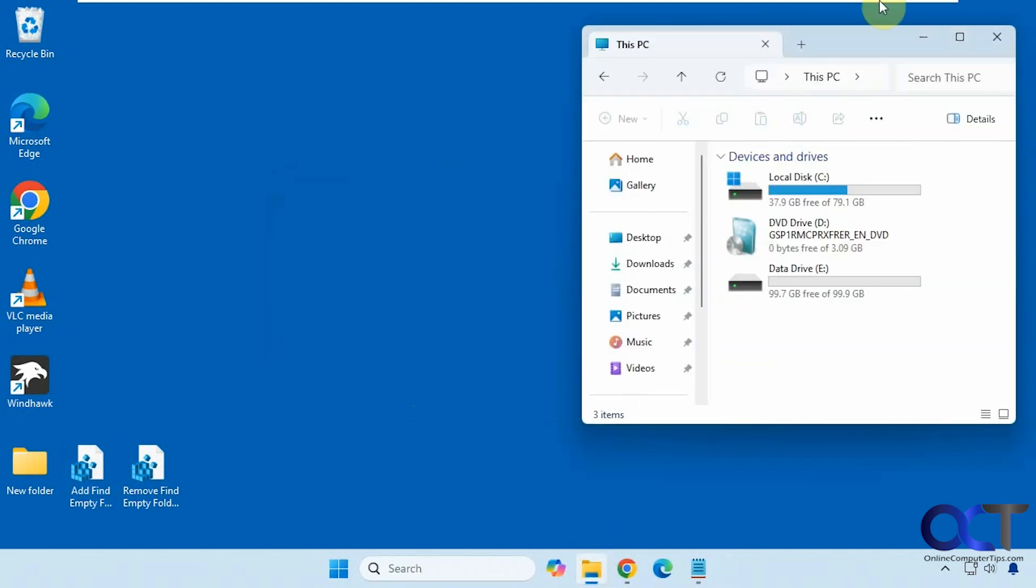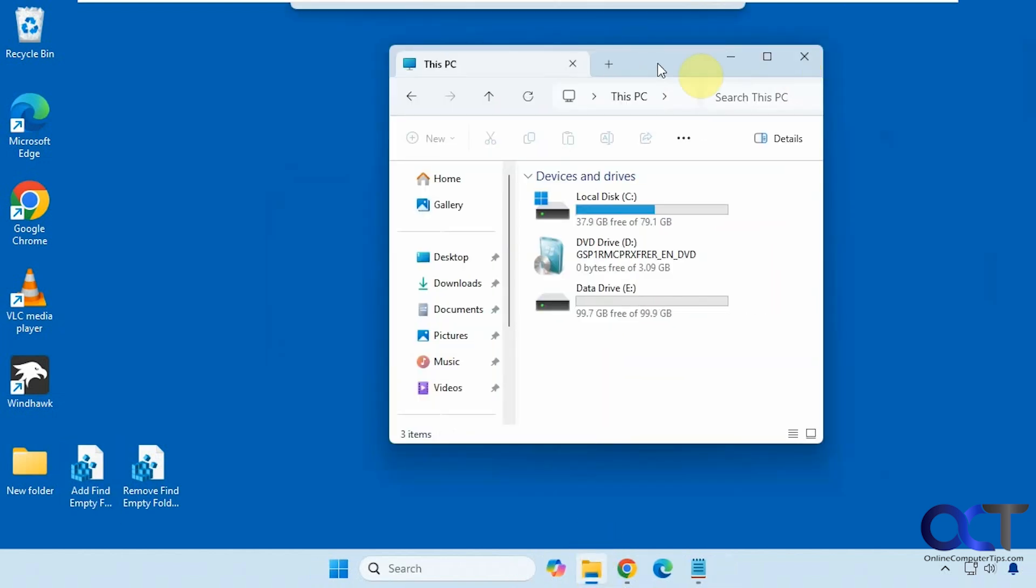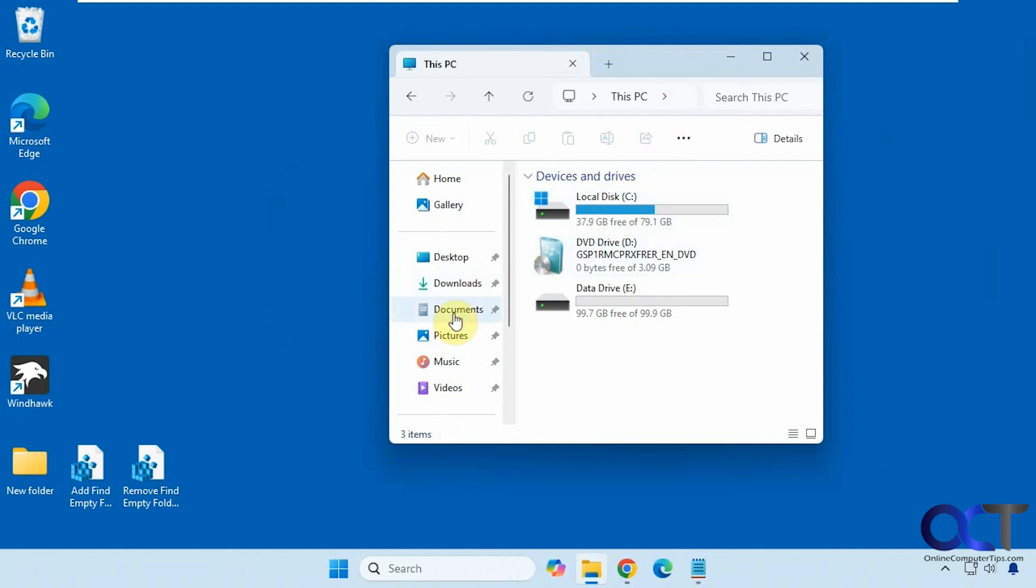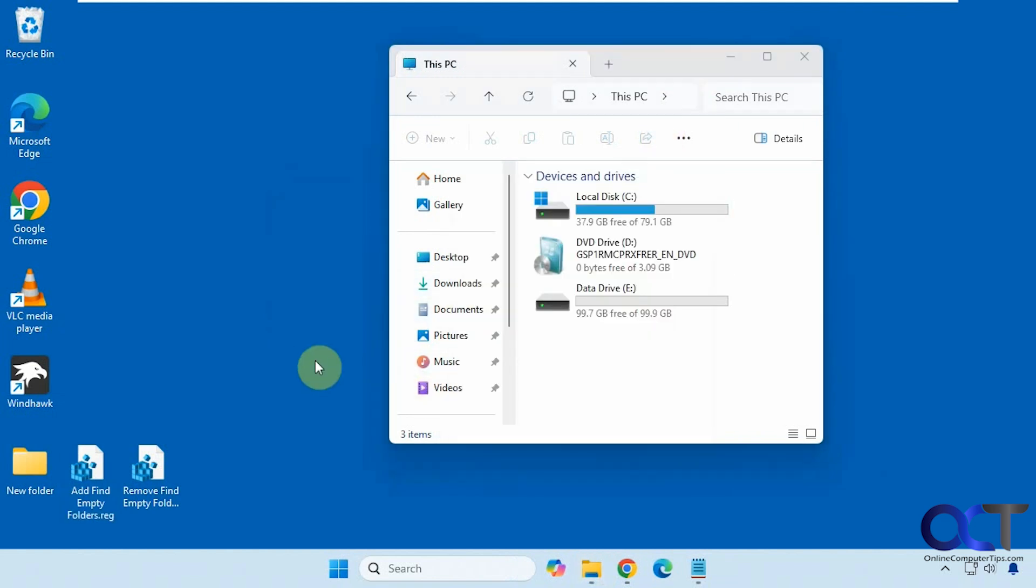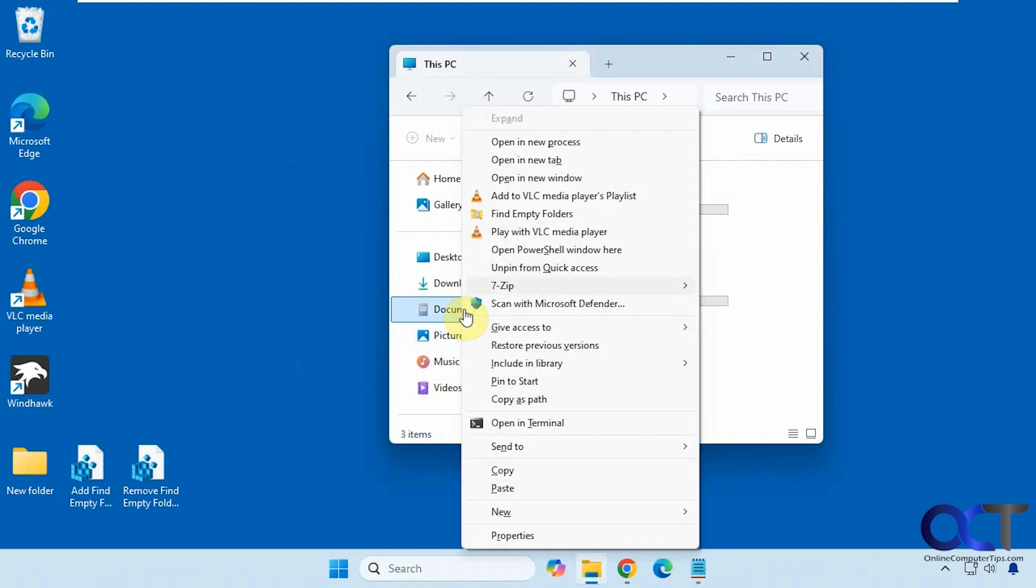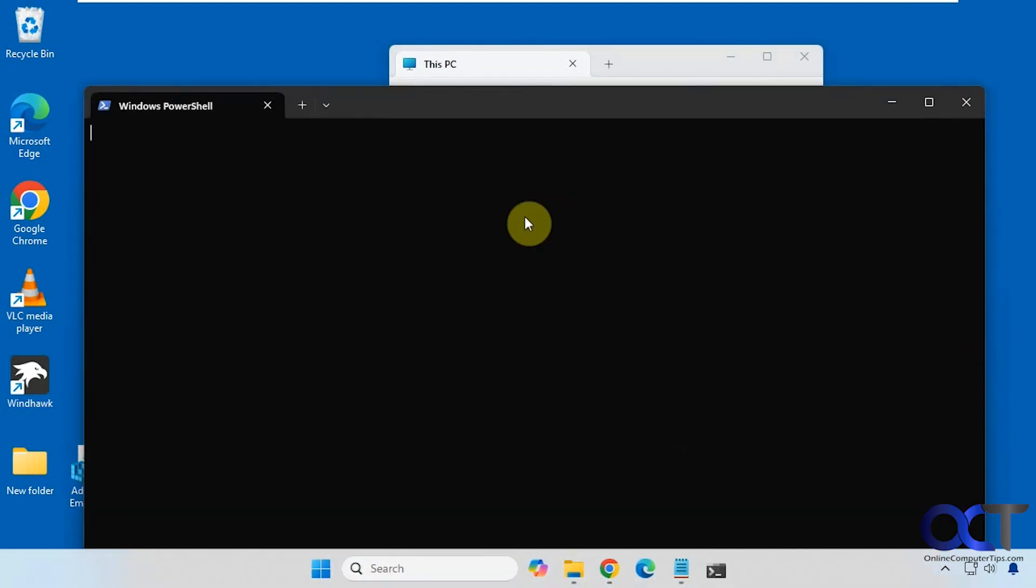Okay, so now if we were to right click on a folder here or a drive, let's say documents. And of course for Windows 11 you have to go show more options unless you hold down shift or use one of the other hacks to get rid of the secondary menu there. Alright, so now we have a find empty folders.